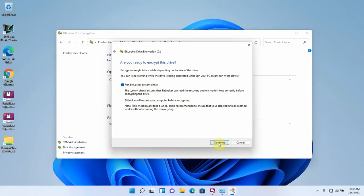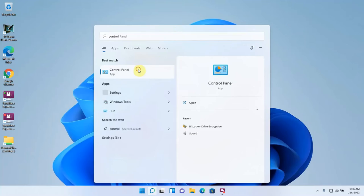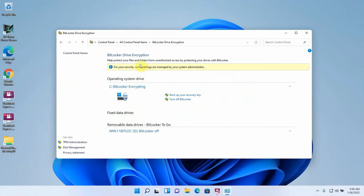Restart now and the encryption will start. After restarting, check the status at Control Panel — BitLocker Drive Encryption — and you can see the encryption is in progress. You'll notice you're able to shut down and restart without disrupting the encryption process. You can also turn off BitLocker very simply by hitting 'Turn off BitLocker,' which will decrypt the disk, and then you're back to where you started.